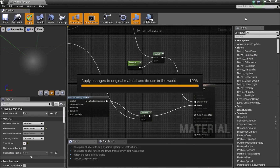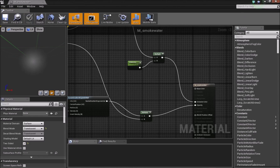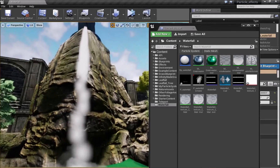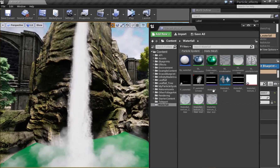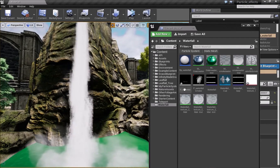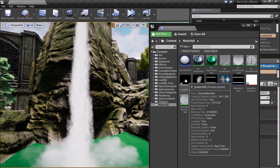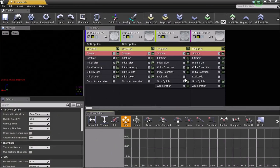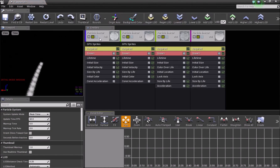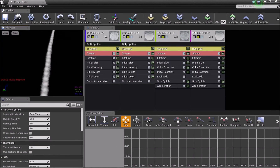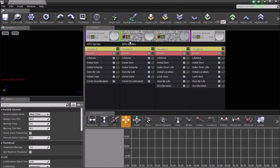Once we have these two materials, we can go ahead and make a new particle system. I'll open the one I already made and go over the values one by one. As you can see, I have four different particle emitters. I'll disable the others and show the first one.